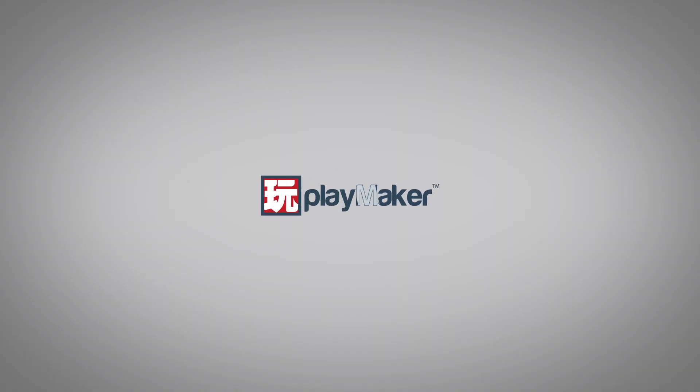Be sure to check out our other videos to learn all the various features of PlayMaker. Links to more learning resources are in the description.